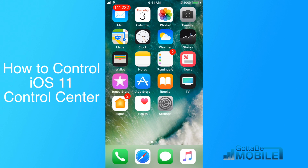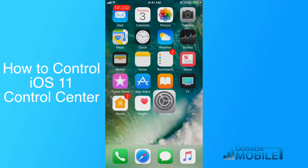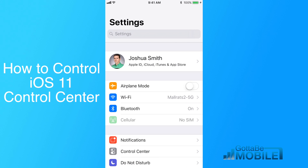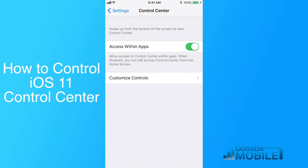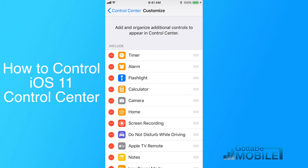To do that, you're going to need to go into Settings, and then from there, you're going to tap on Control Center. On my screen it's down here near the bottom, and then tap on Customize Controls.